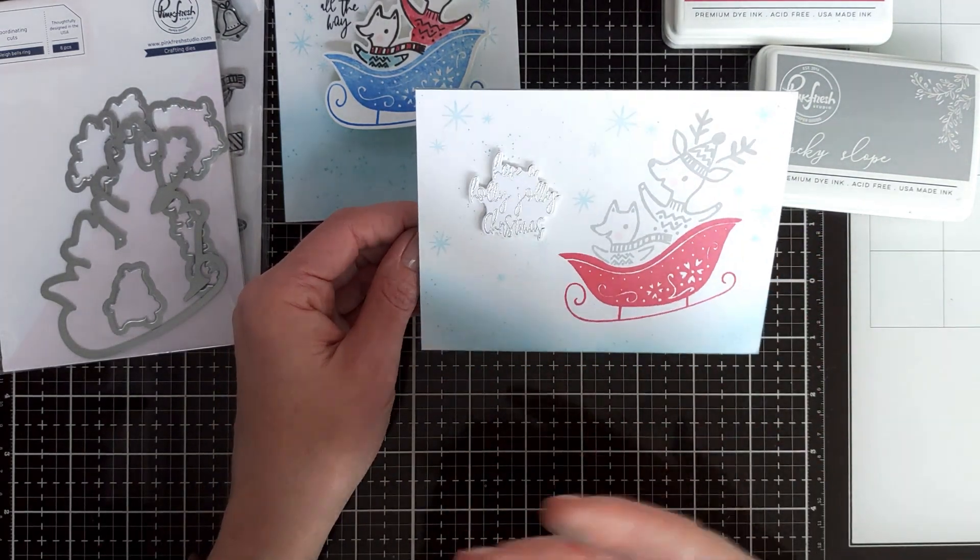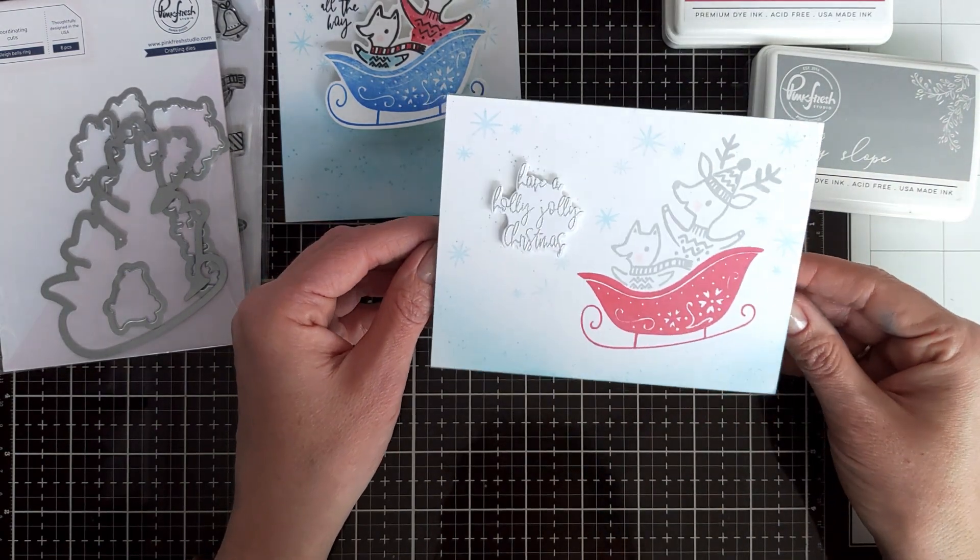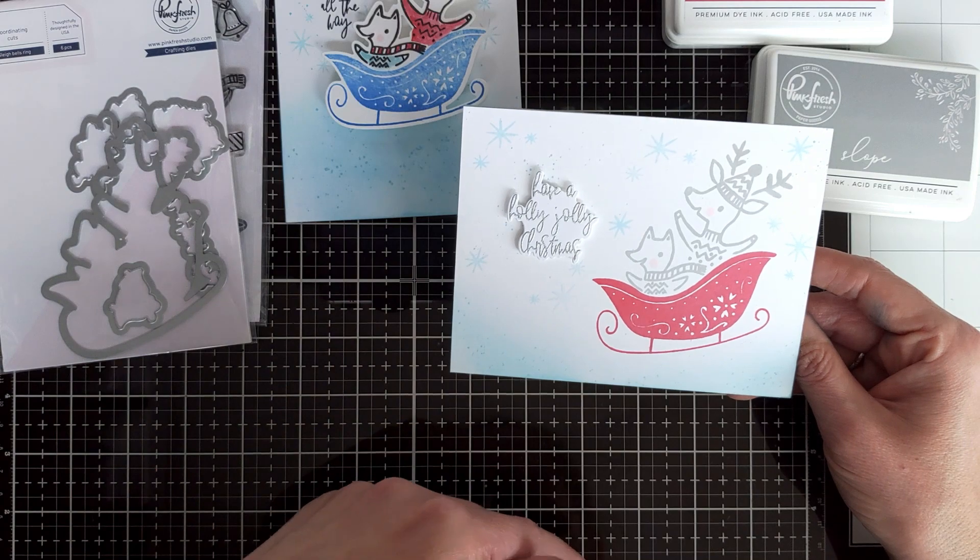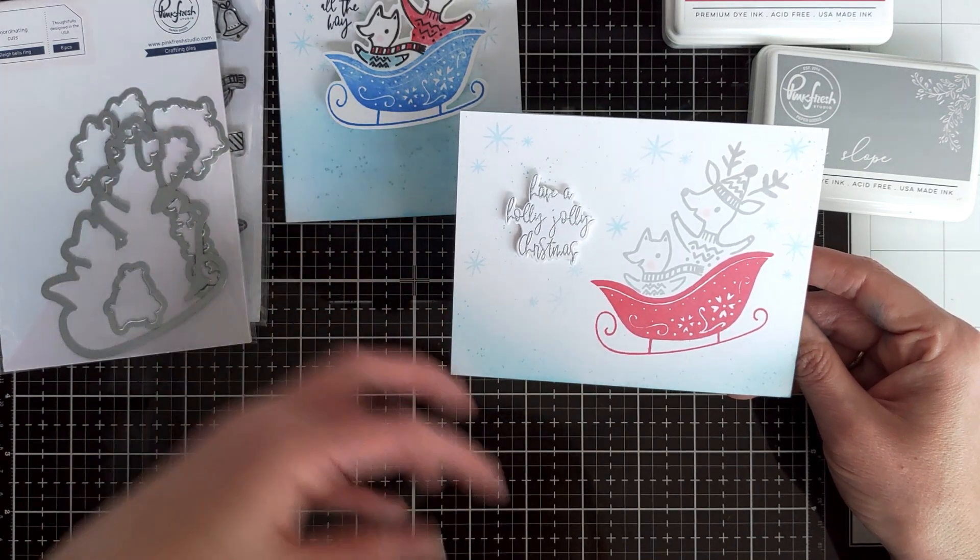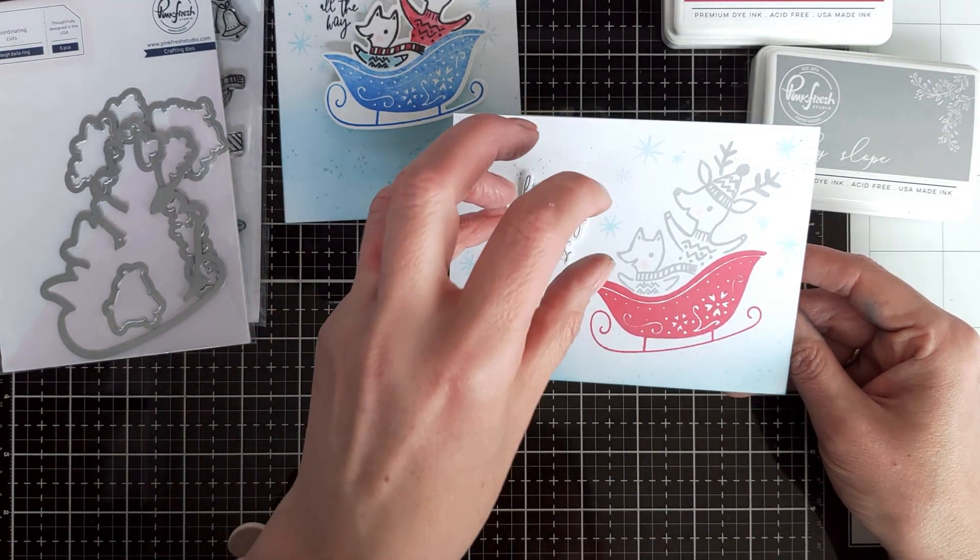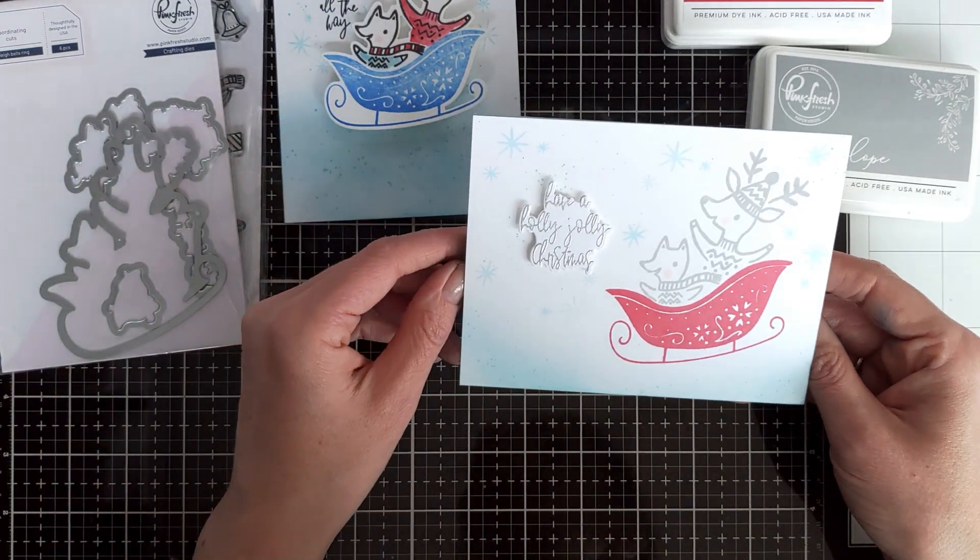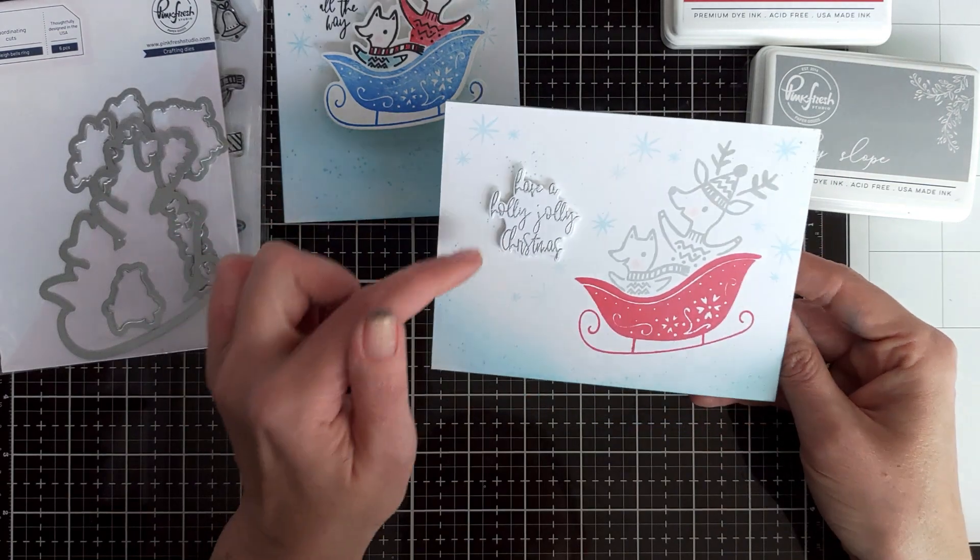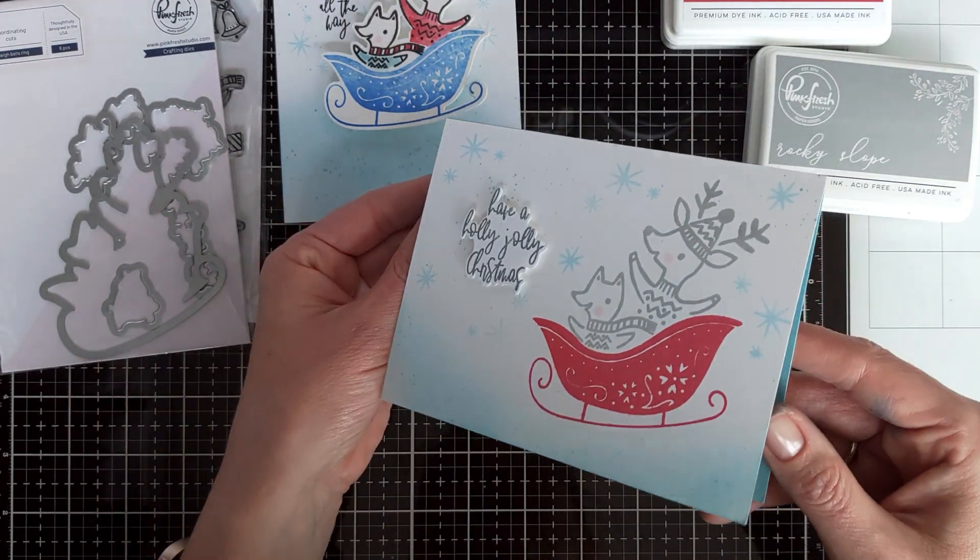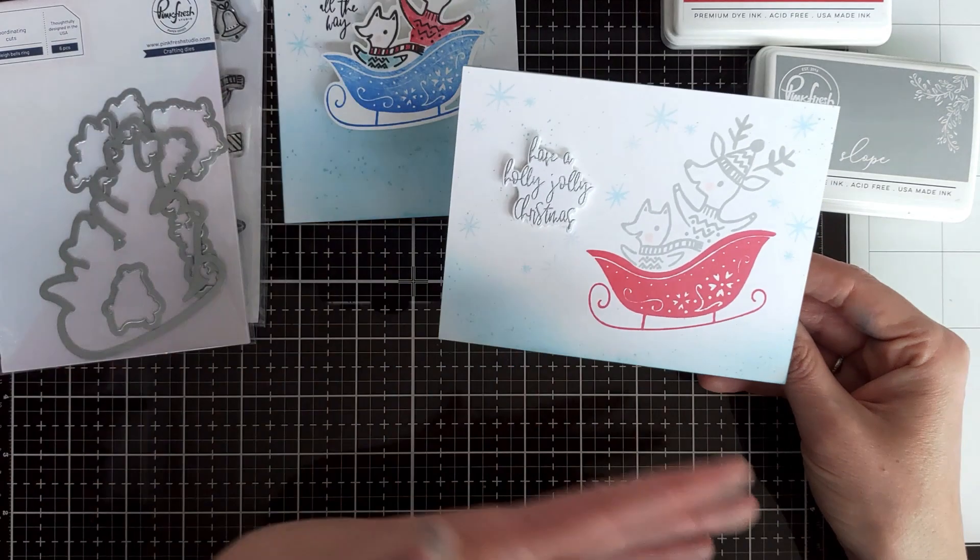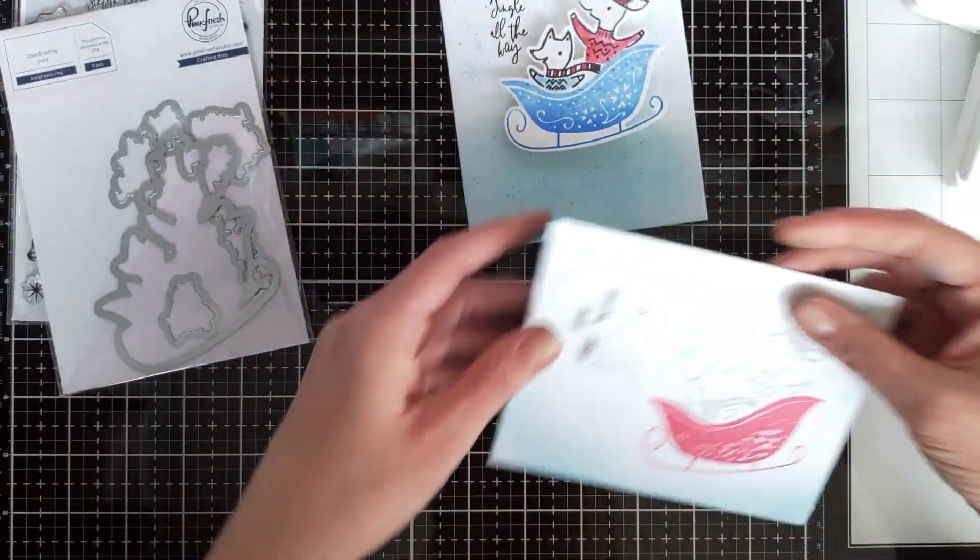Or if something goes wrong and you stamp your sentiment not, you know, sometimes things go wrong in a crafty world, right? You can just stamp the sentiment again, die cut it and put it, pop it up, and no one will ever know about your little mistake. And besides, popping up the sentiment on such a simple one-layer card, I think, adds a little bit more interest to the project.